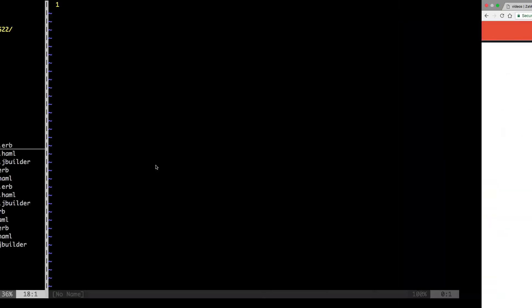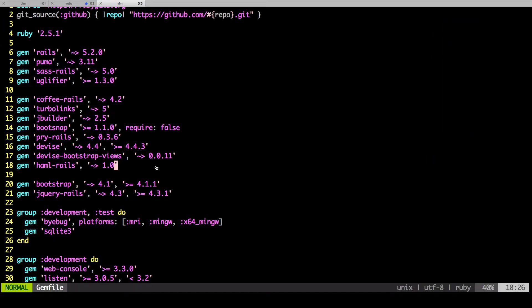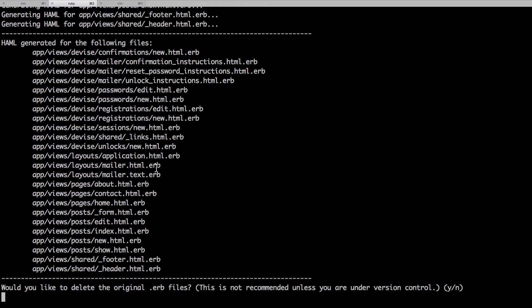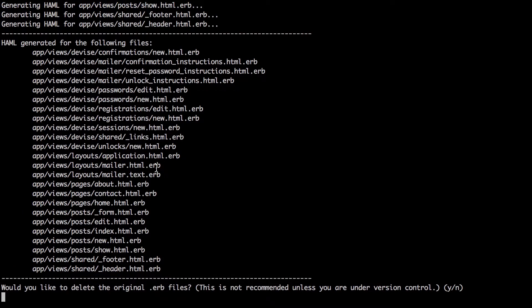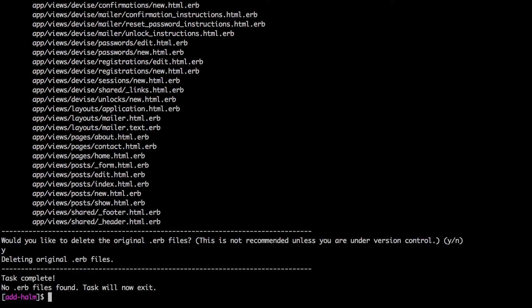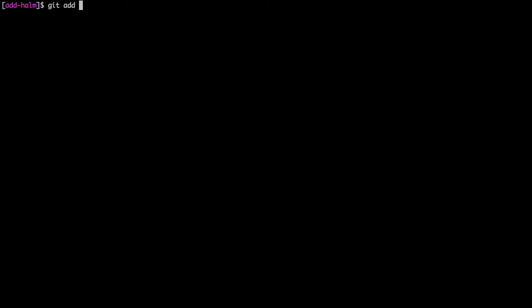But if you wanted to compare and see how they look, you can just keep both. But I usually just delete them, and that is going to be our next step. So if we go back to here, you see, it's asking us would you like to delete. I'm just going to say yes, and I'll delete it. I'm going to say git add, git commit dash m, and then we just say add Haml.